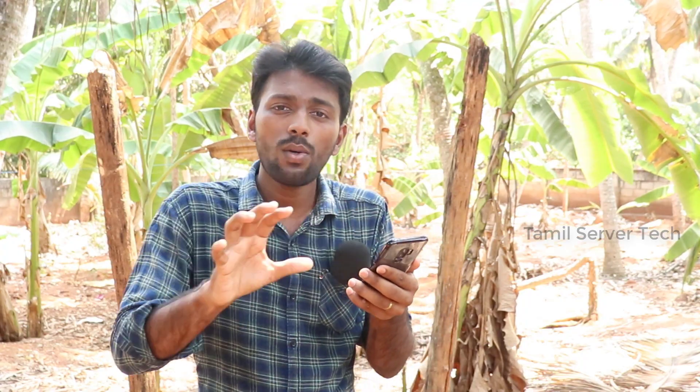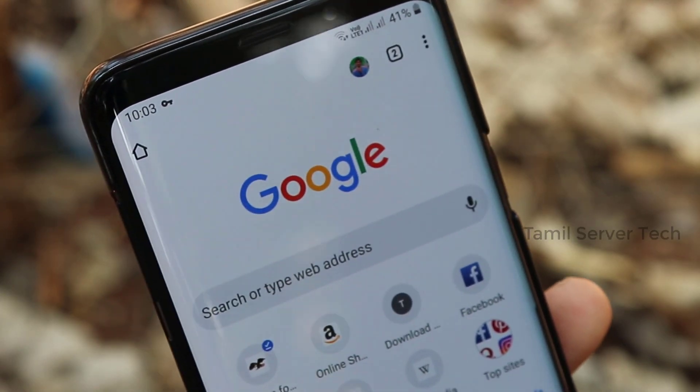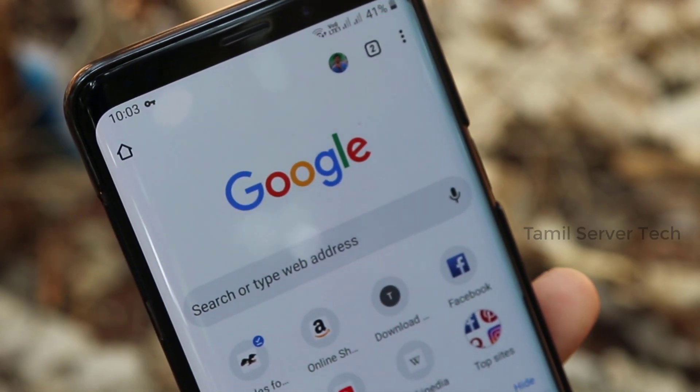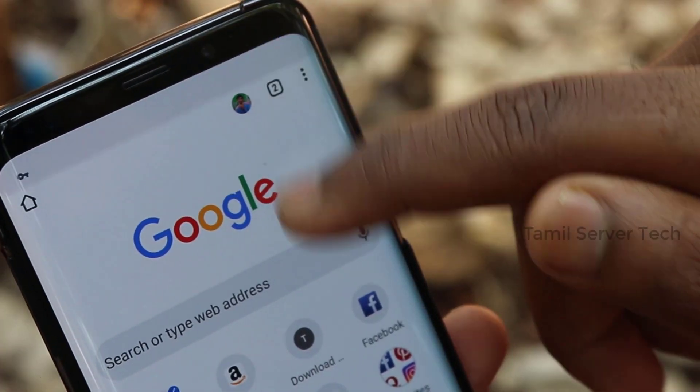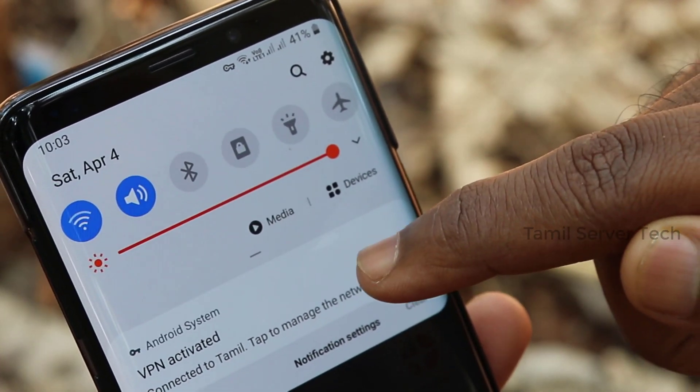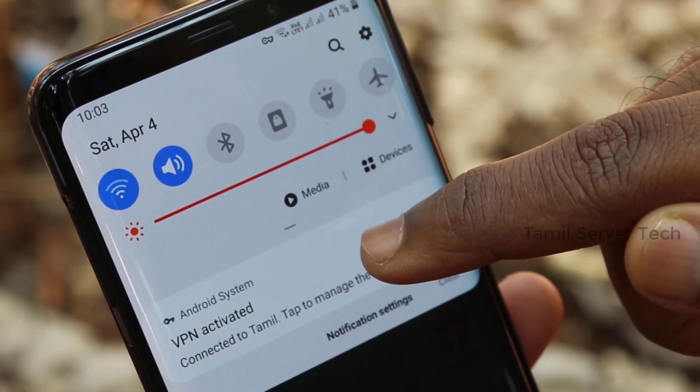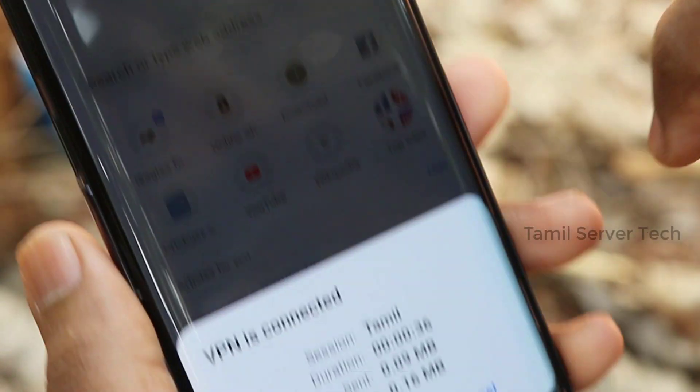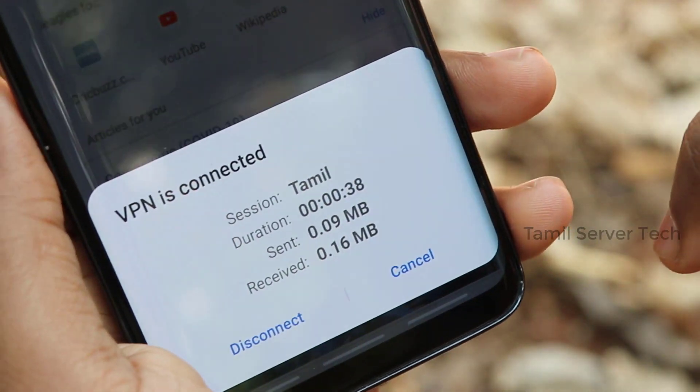You can access a US server name. If you want to use any app, you can download Google Chrome. If you want to access any website, you can access all these websites. You can also download movies. Click on the notification icon or the bell icon. When you want to disconnect, you can disconnect from the VPN.